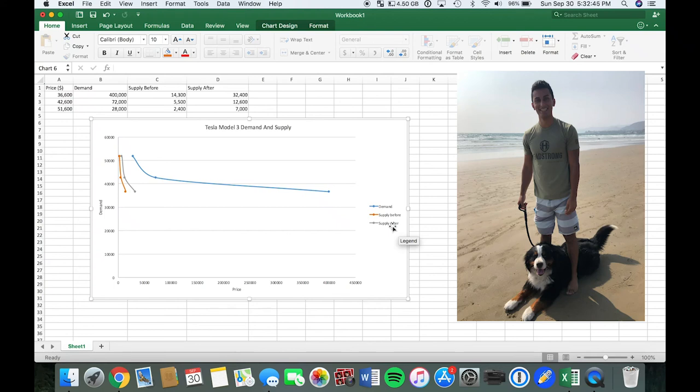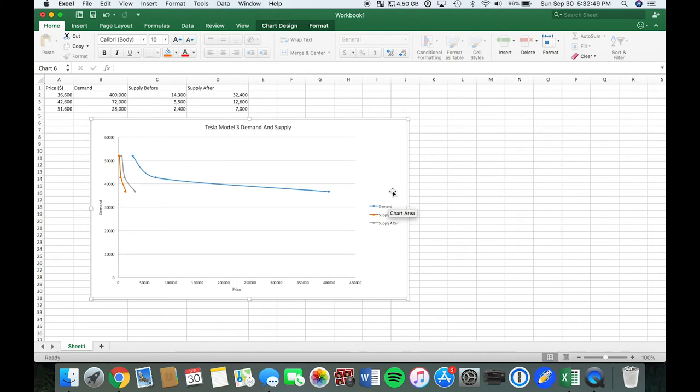So today I'm going to talk about Tesla and their Model 3 car. They've had their Model S, their Model X, and Model 3, which is the most recent car that they've produced.